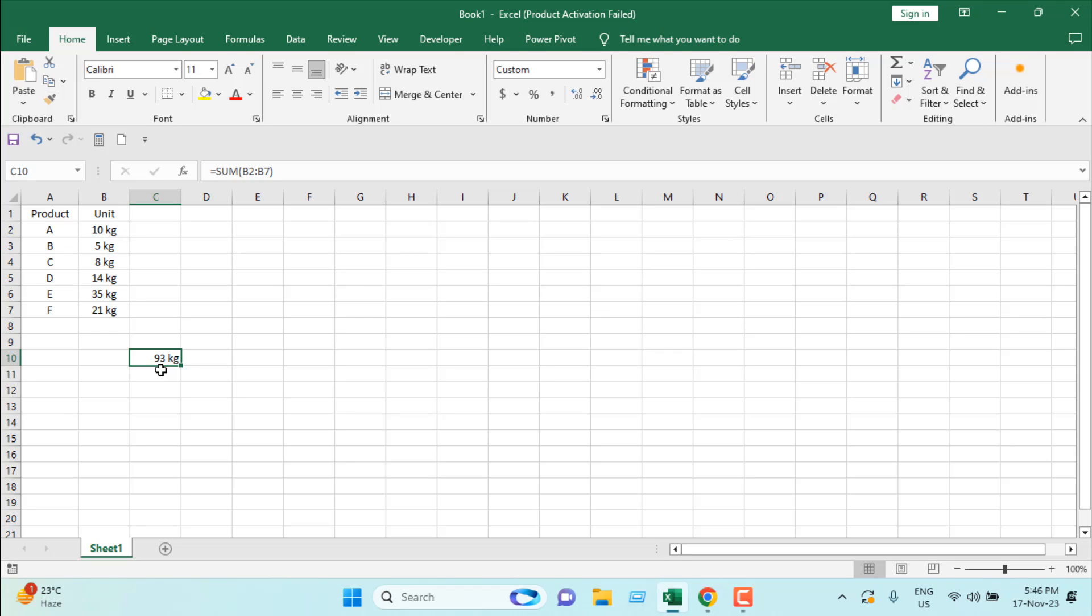So this is how you can add units in Microsoft Excel cell values. This is what I wanted to show you. Thank you for watching, see you in the next tutorial. If you can support the channel through Patreon or Super Chat, thank you.